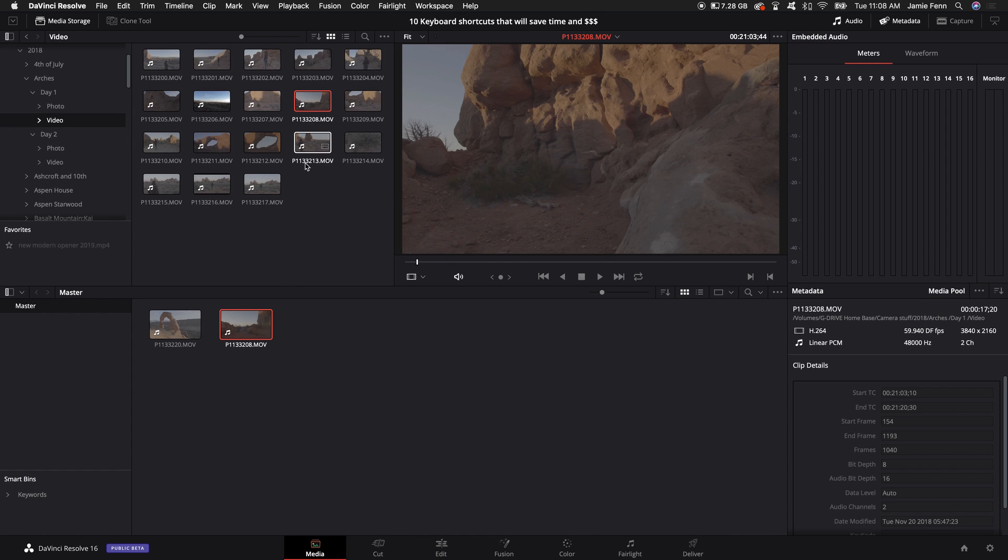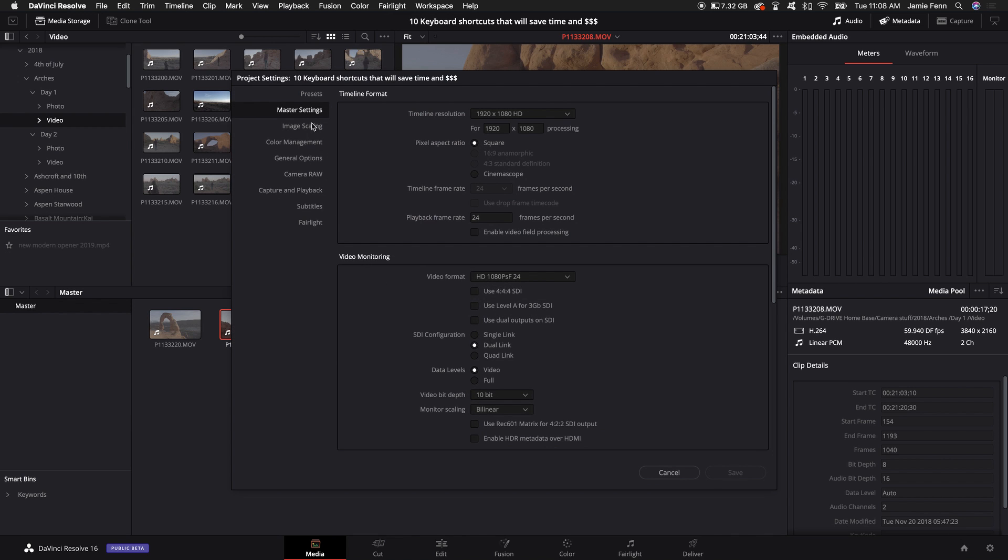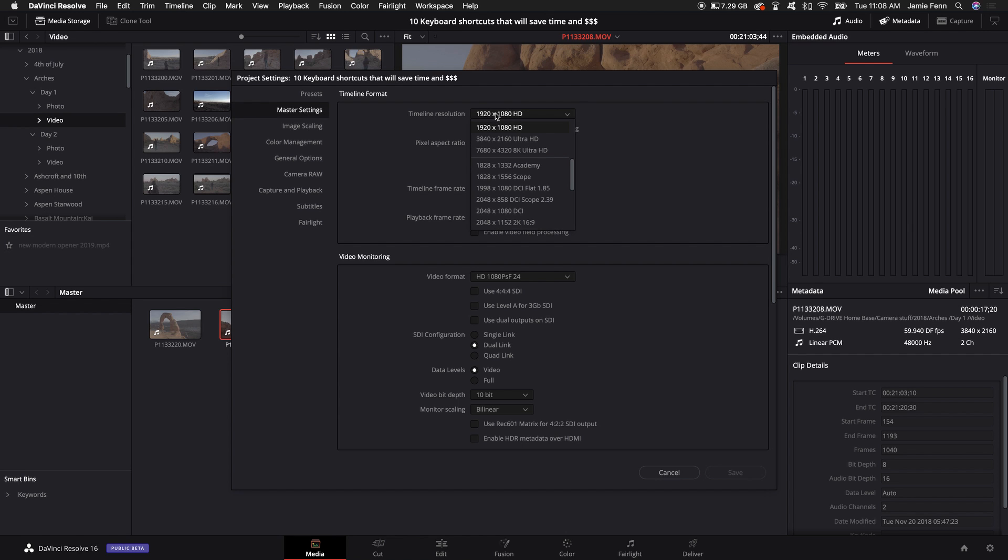Once I do that for all the clips I like to go down to my project settings and make sure that the timeline resolution is 1920 by 1080. If you need to you can make it smaller or larger depending on your machine. This is a good spot for me, I don't have any problems.